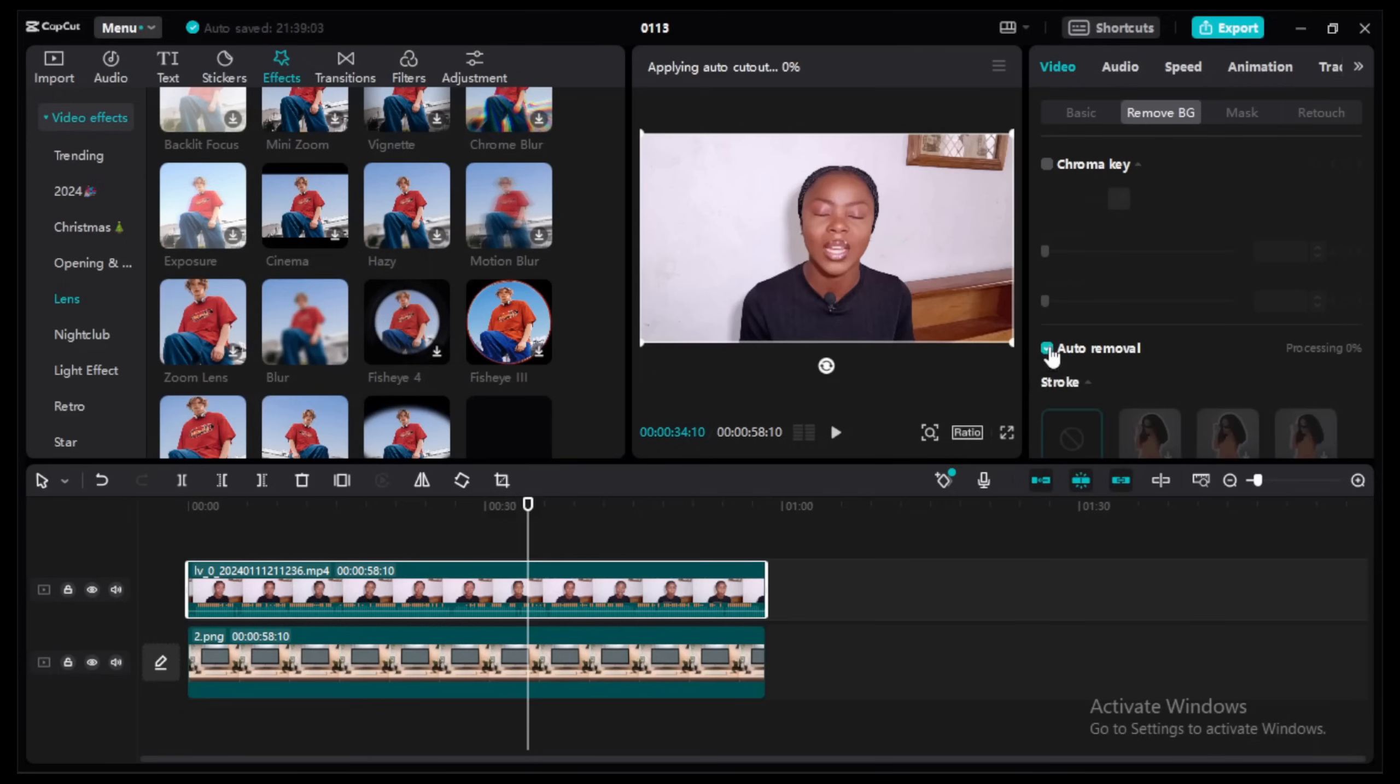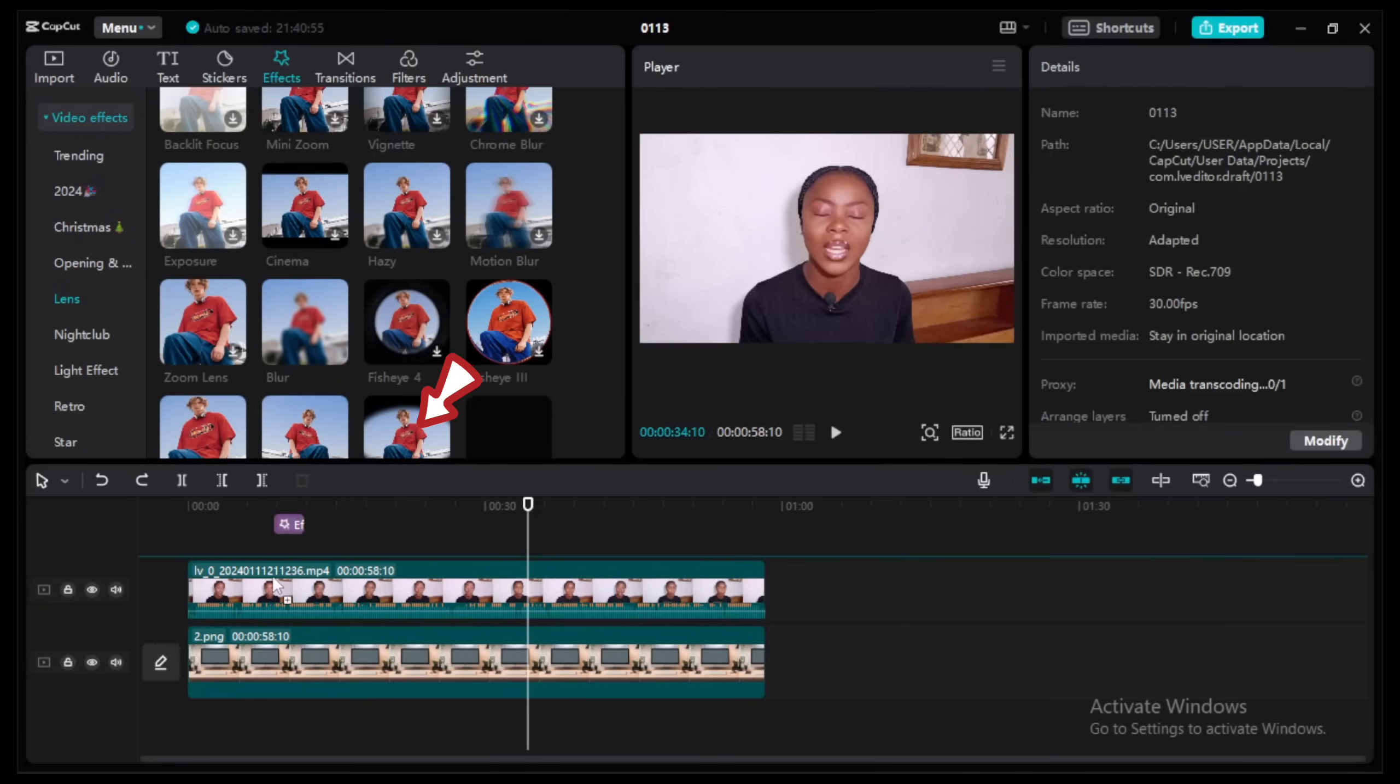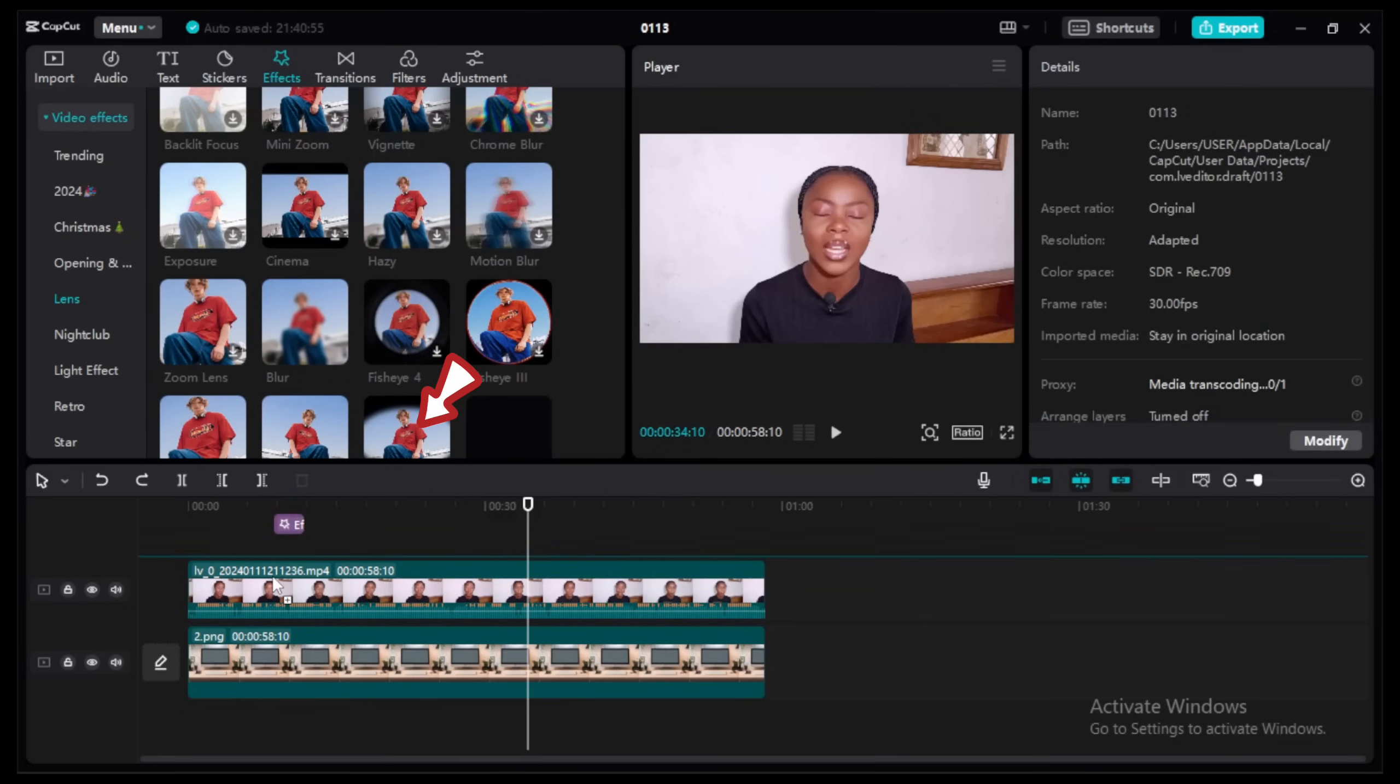Go down to where you see auto removal, click on it. Then you have to wait for the background to be removed, but while it is going on, click on the blur and drag it onto the background.